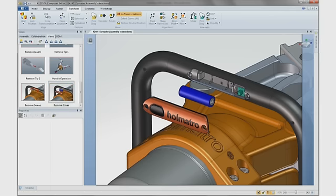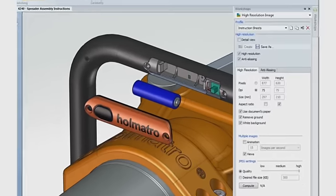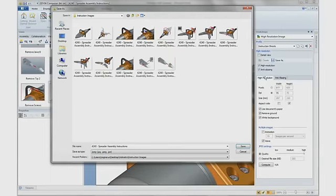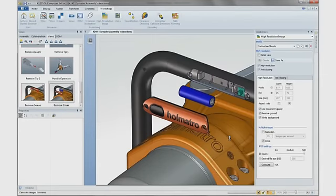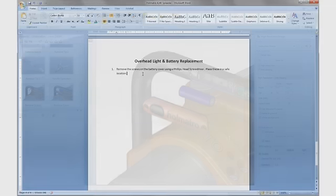Once all of the images are complete, SOLIDWORKS Composer's high-resolution image workshop can be used to quickly export all of the images created in this project. These include all the views that were updated with the new Handle component, as well as our new battery replacement images.